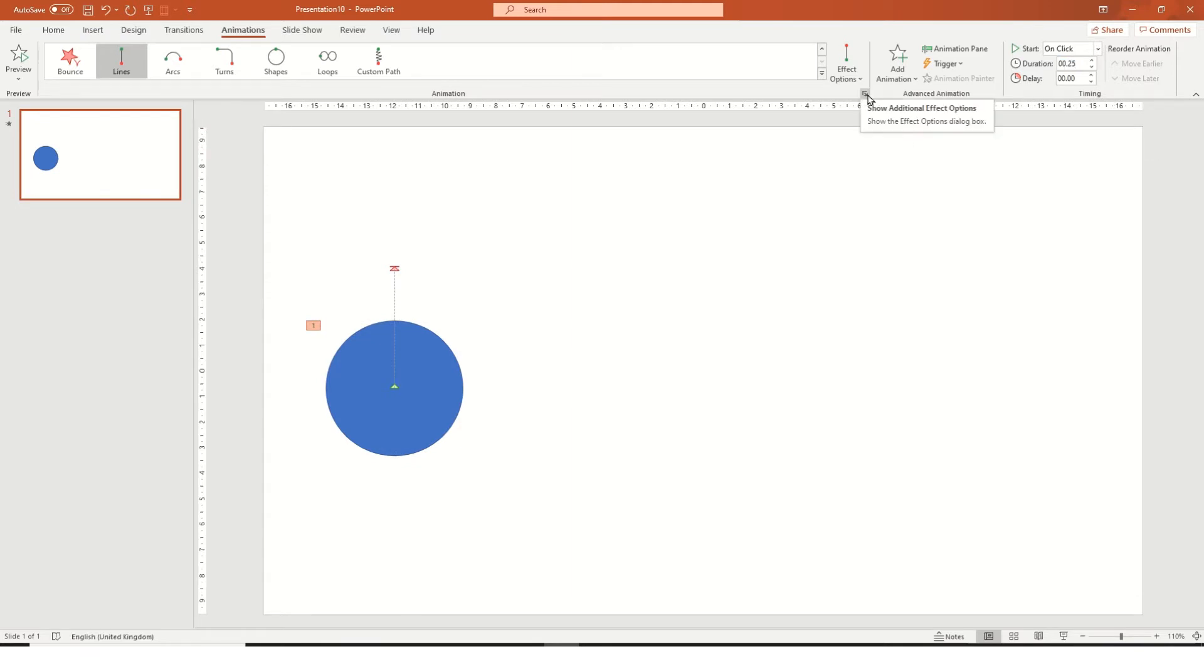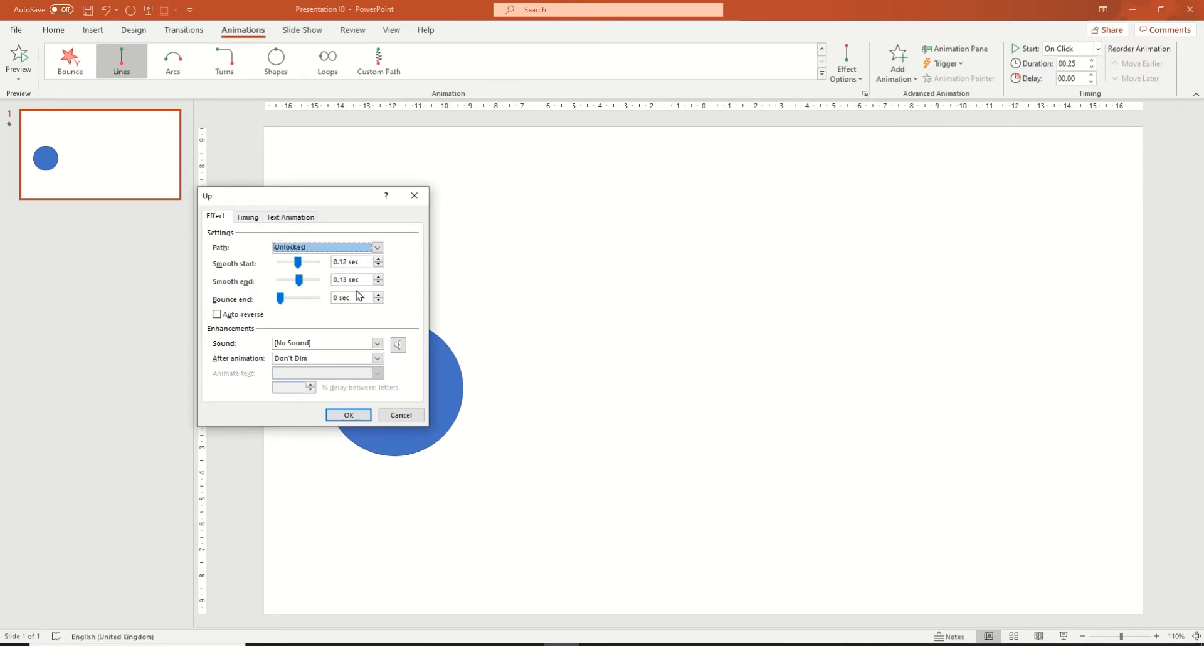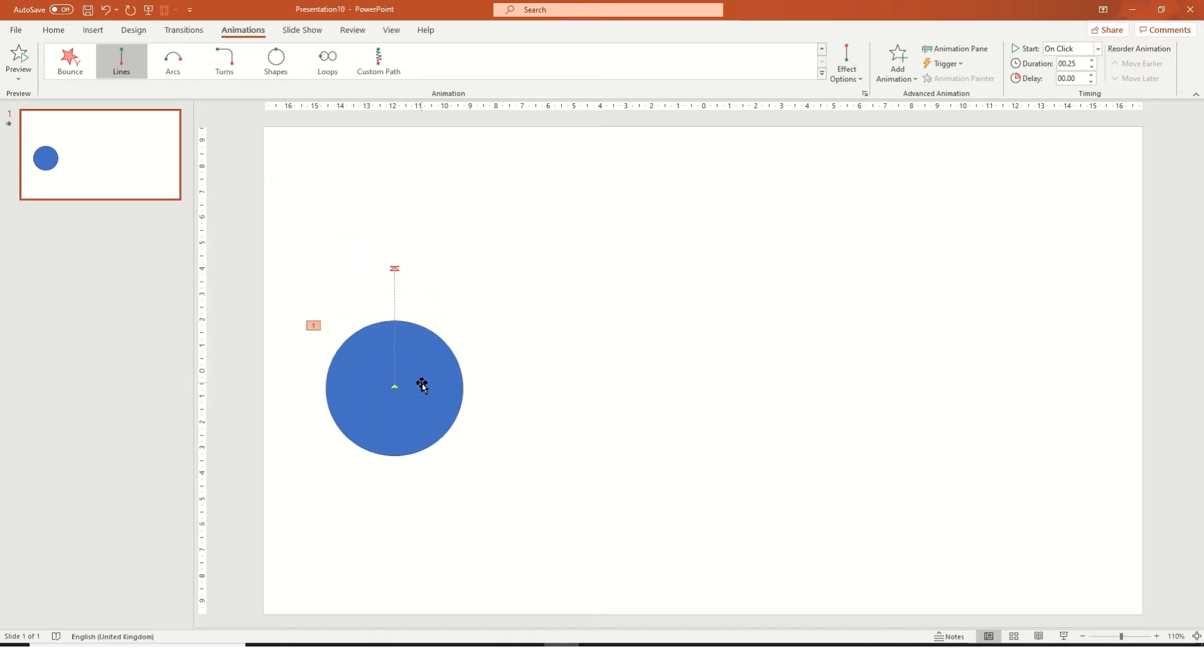As well as making it up, we're going to go into the advanced settings, get rid of the smooth start and go auto reverse, which means it'll go like that.